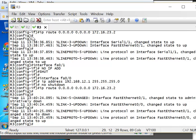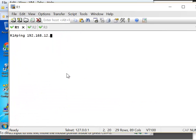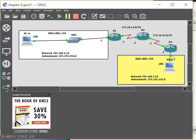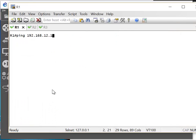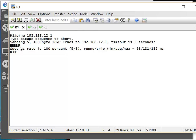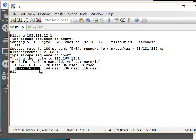On the router, we can ping 192.168.12.1 — I'm pinging this interface here, 12.1. I see exclamation marks, which means everything is working correctly, 100%. We can also do traceroute 192.168.12.1 from the router, and the trace worked very well: it went to Router 2 at 172.16.12, then it went to Router 3, and that's it — finished.